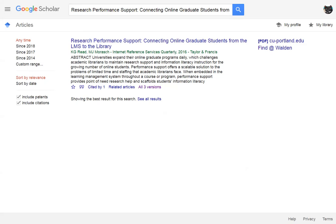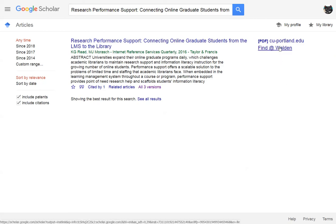The top result should be the article you're looking for. Look to the right of the article for a Find at Walden link. This link will bring you to a database or a list of databases that may contain your article. You can check each database for the article.